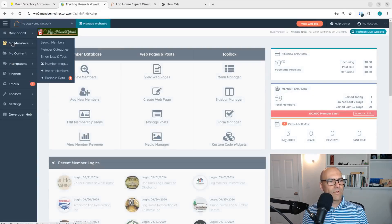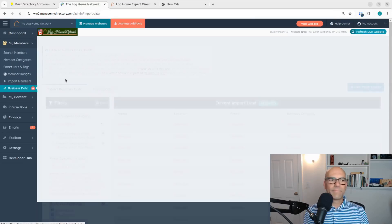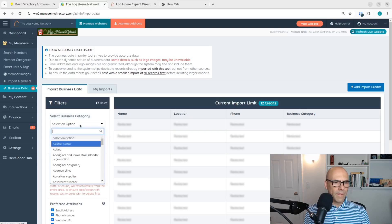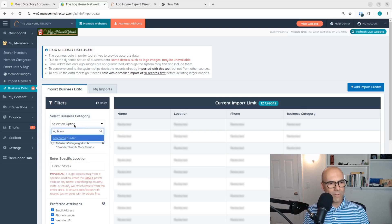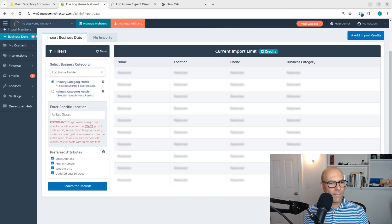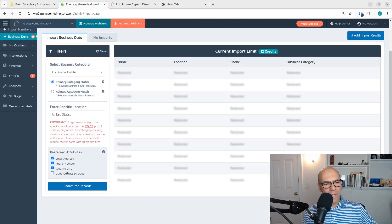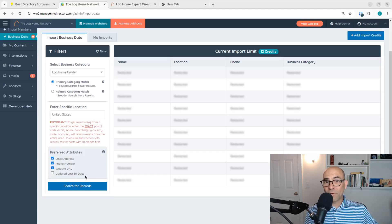So I'm going to go simply to members, business data. And let's search for log home builder. I'm going to leave this bottom one unchecked so they don't necessarily have to have updated in the last 30 days.